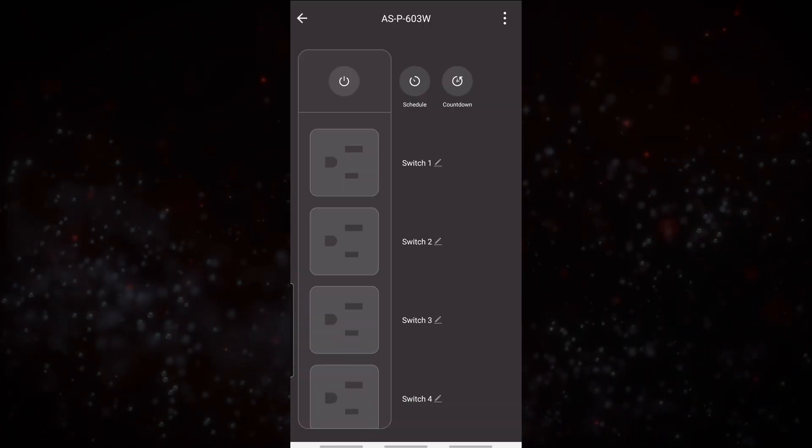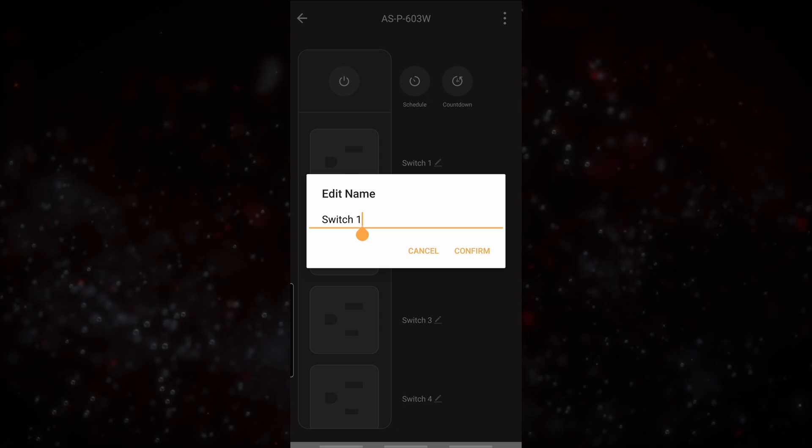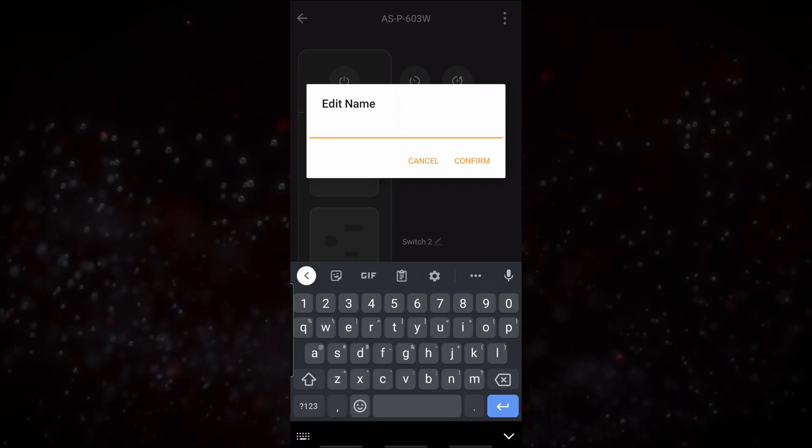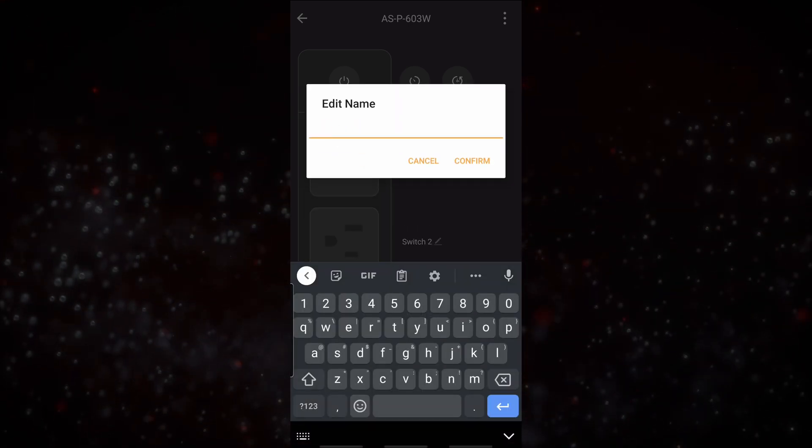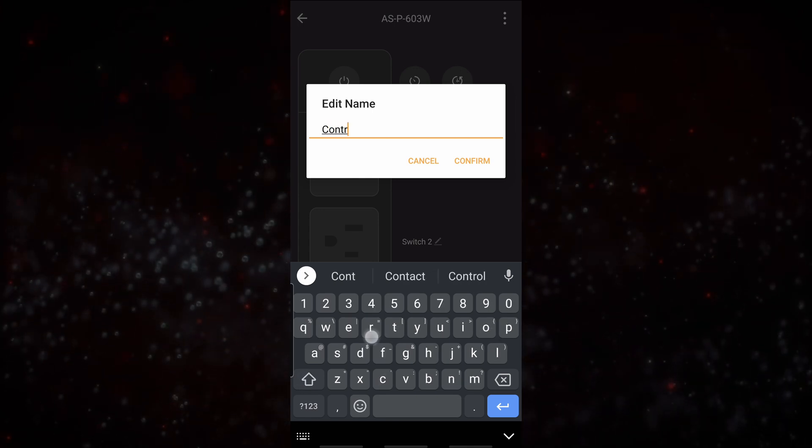From here we can modify the names of the devices. So in this case we will call this our control 4 EA5.